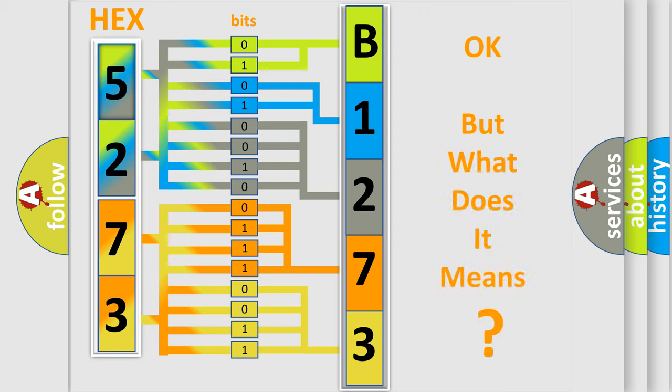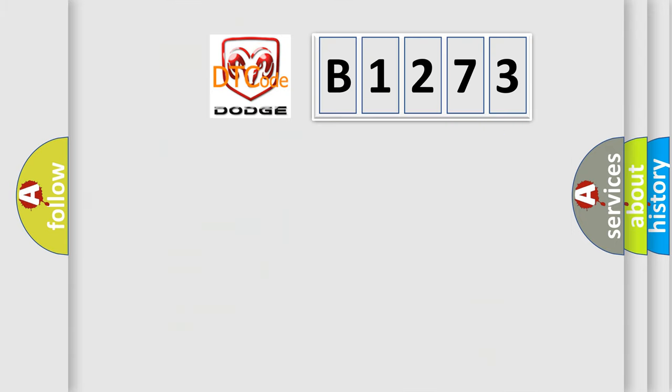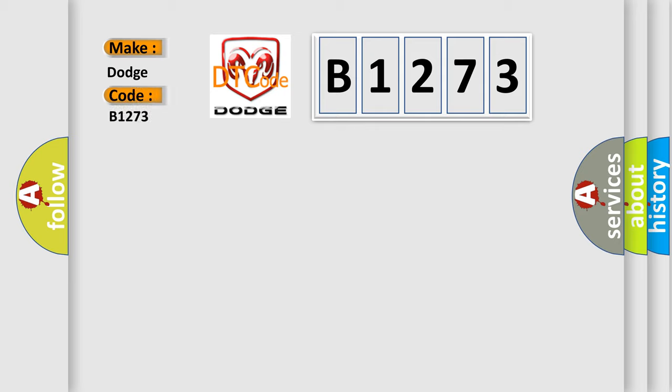The number itself does not make sense to us if we cannot assign information about it to what it actually expresses. So, what does the diagnostic trouble code B1273 interpret specifically?